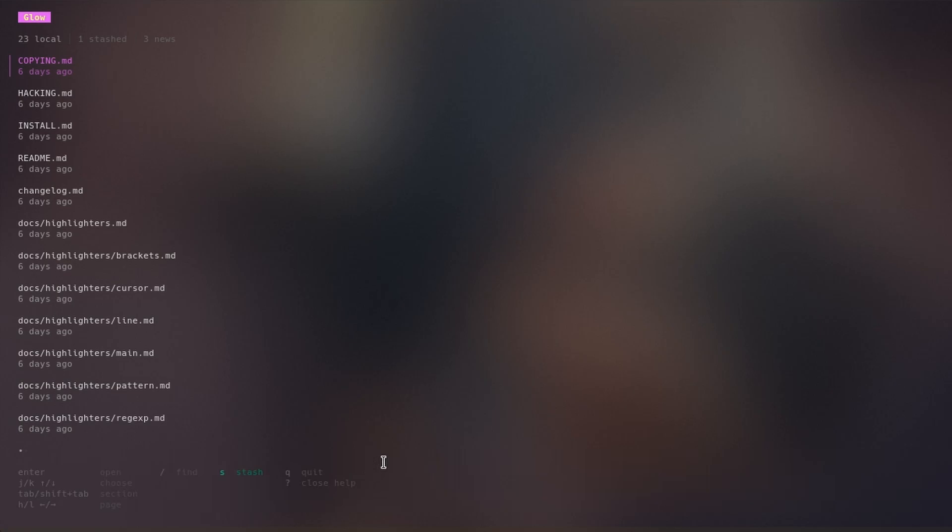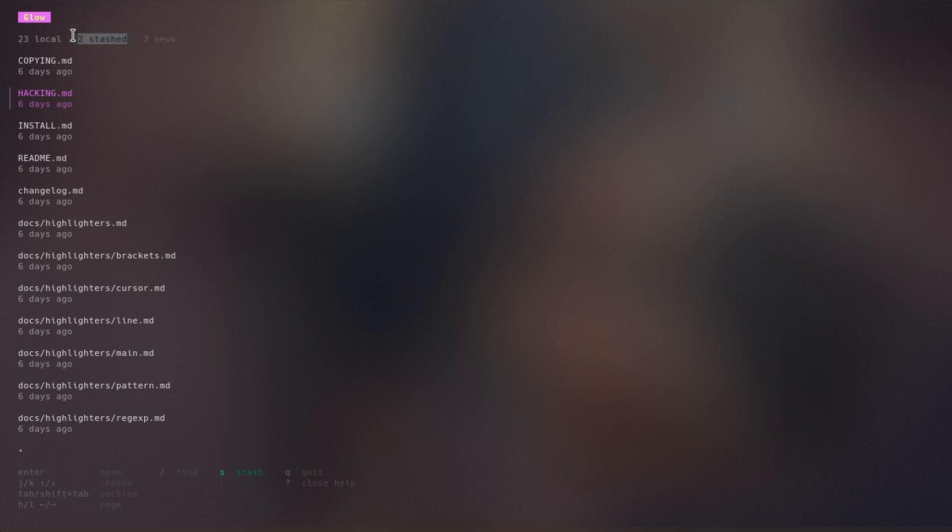And you can also stash your documentations locally. Stashing is a great way to keep track of things that you need to reference often. Basically, for example I want to stash this hacking.md documentation file, so for that I can press S and it will stash. You can get all this stashed file over here by pressing tab and it will come here.